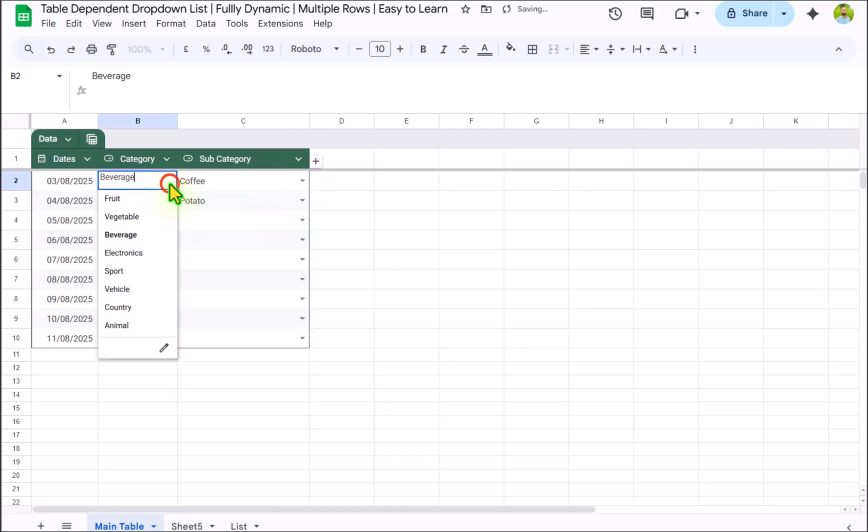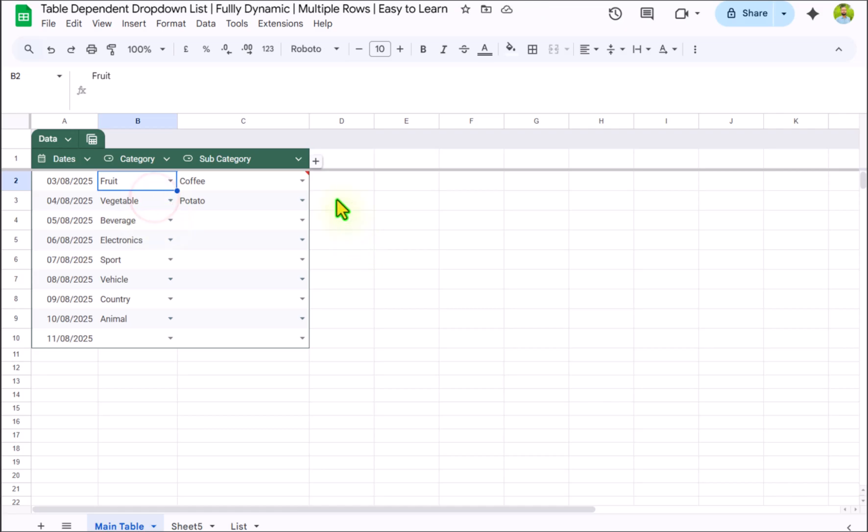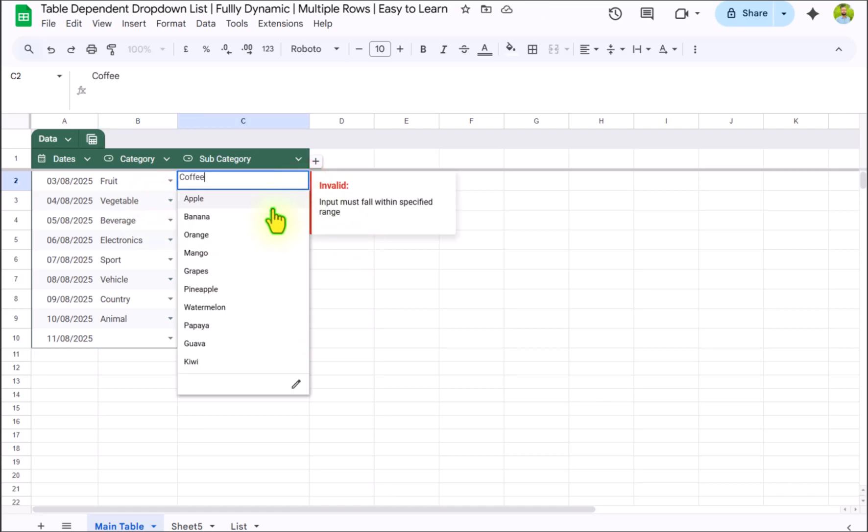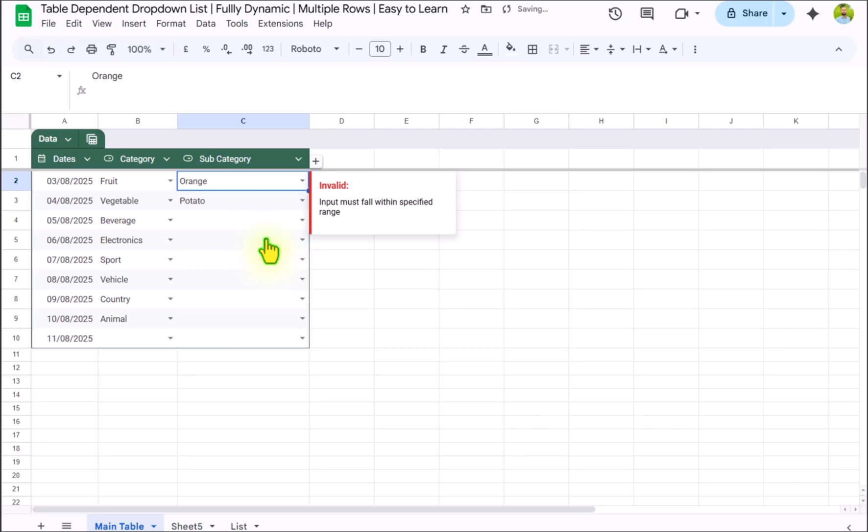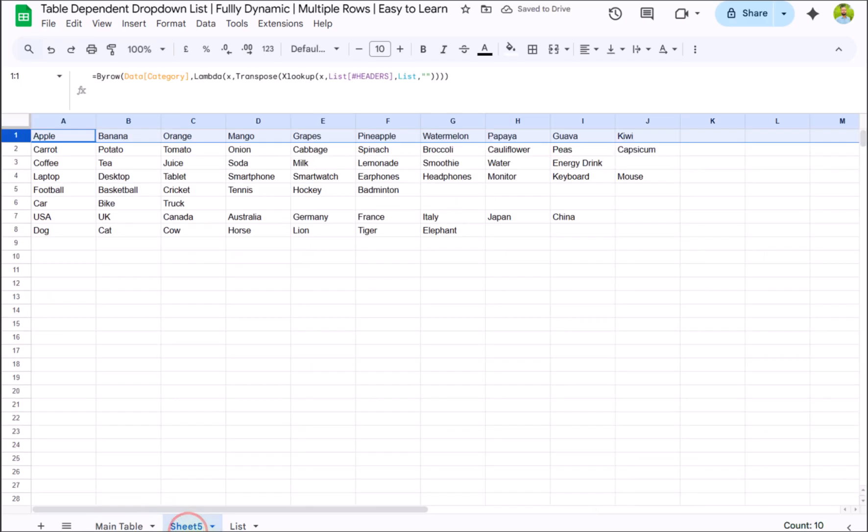If I select, let's say this again to fruit. Now here you can see error message. And now if I click on my dropdown, it will only show me the name of fruit. Now we don't need this sheet, so I will right click and hide this sheet.